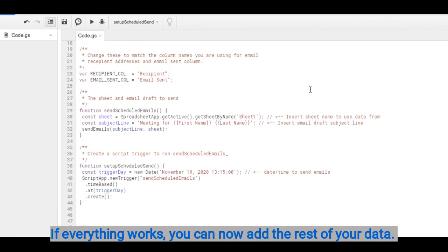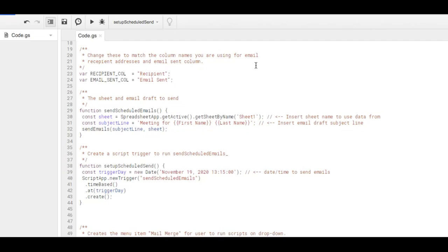And that's it. And that's how you do a mail merge from Google Sheets to Gmail.